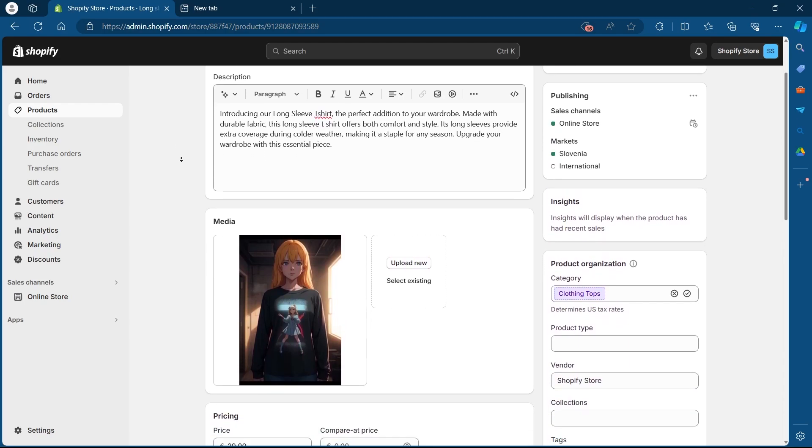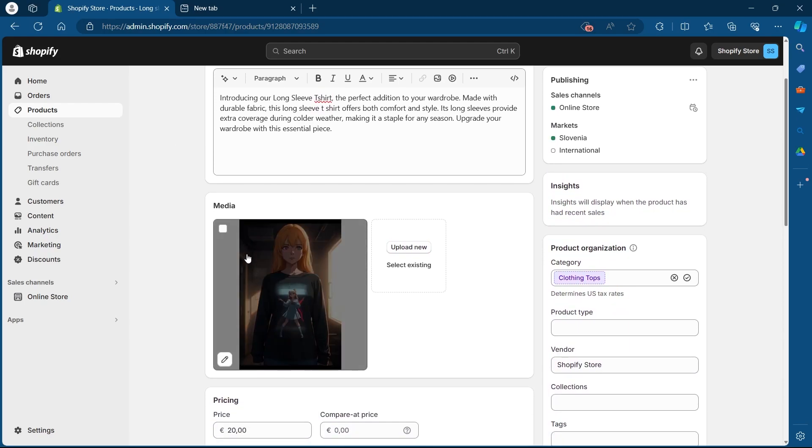So I will scroll down and as I can see, the current picture for this product is here.